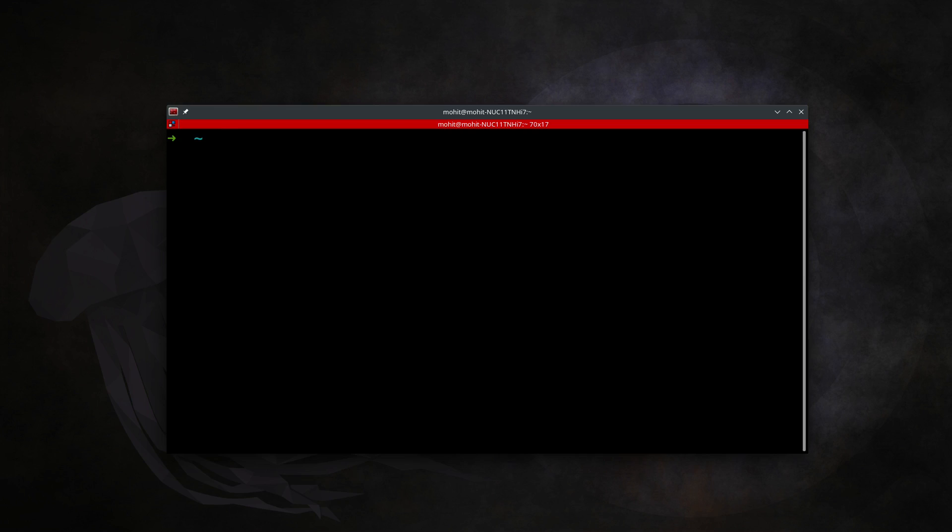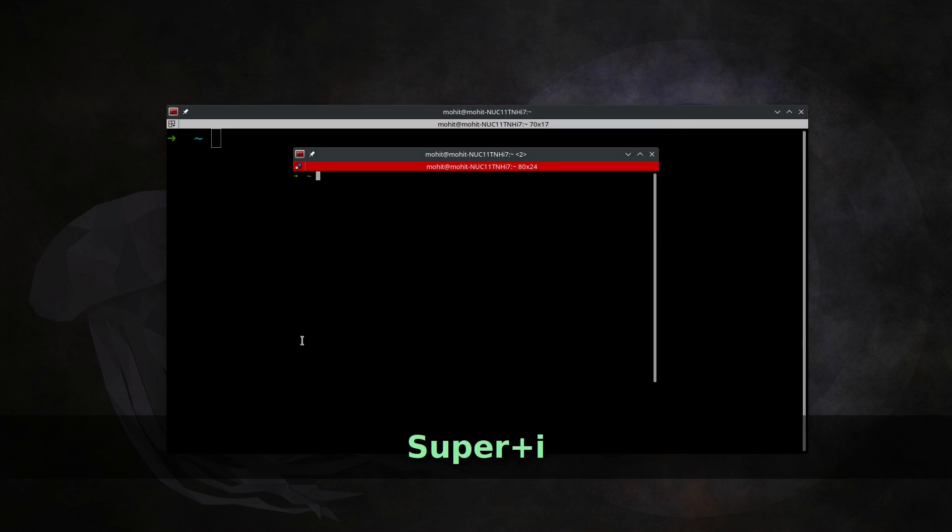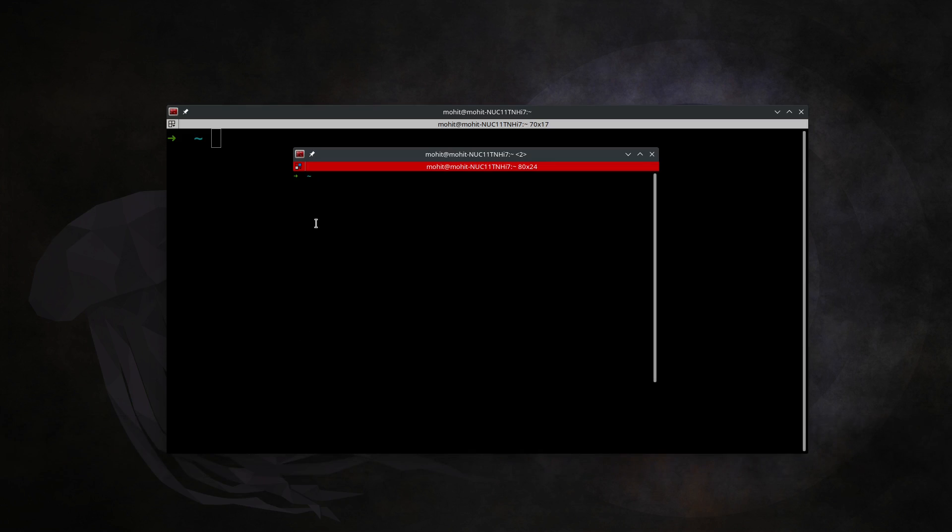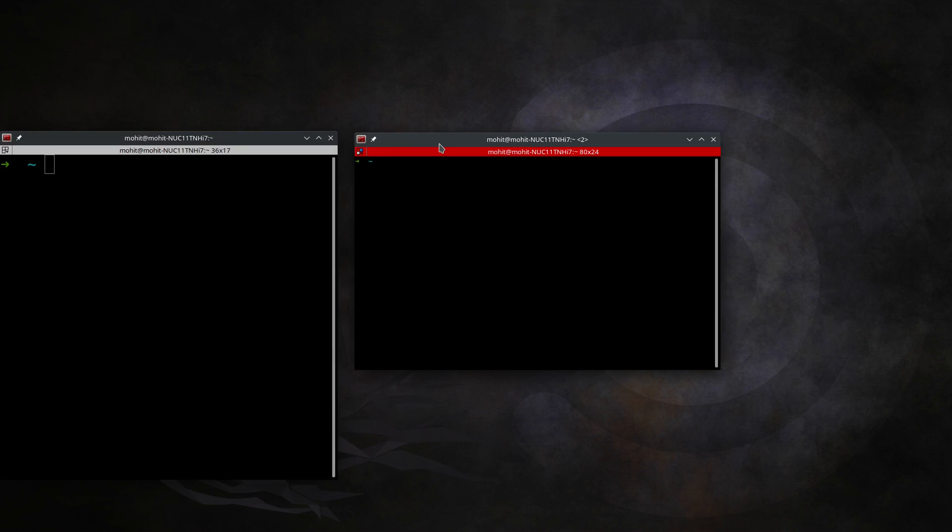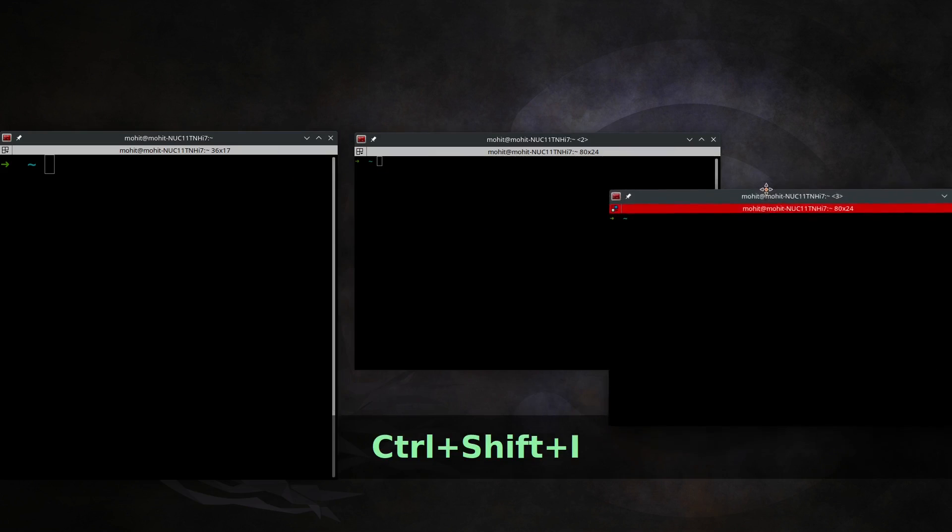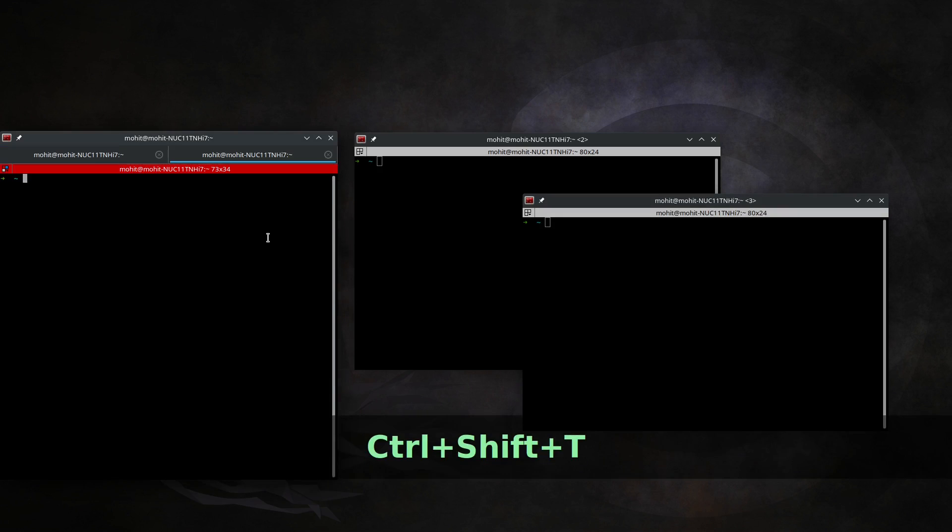Let's talk about Terminator's functionality, starting with keyboard shortcuts. For a new instance, press Windows key plus I (Super+I). It will give you a new instance. Similarly, Shift+Control+I opens a new window.